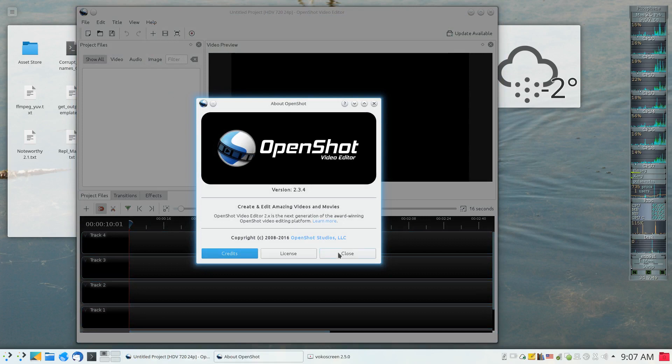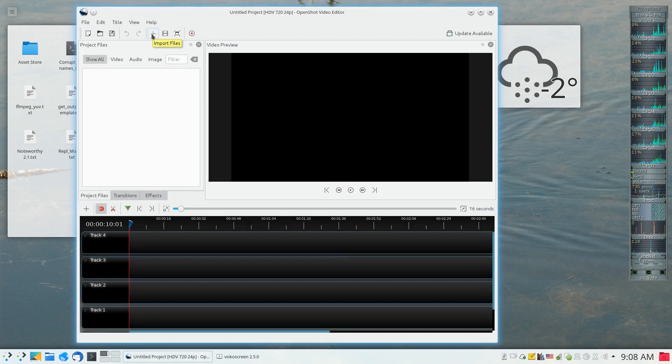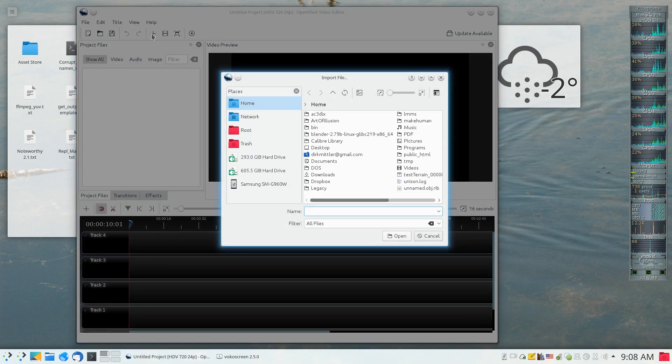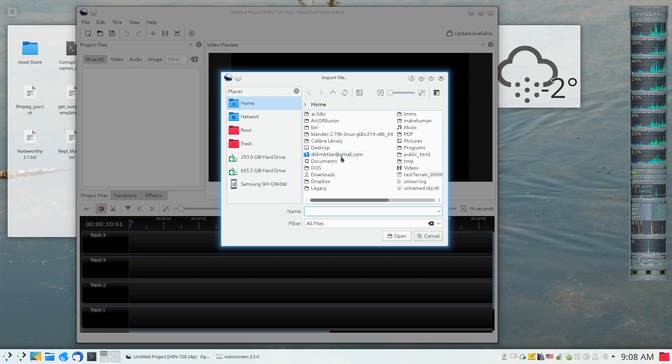The way we include a video file or a picture file as one of our project files is to click on that plus sign. There may be other ways but that's the most obvious way.